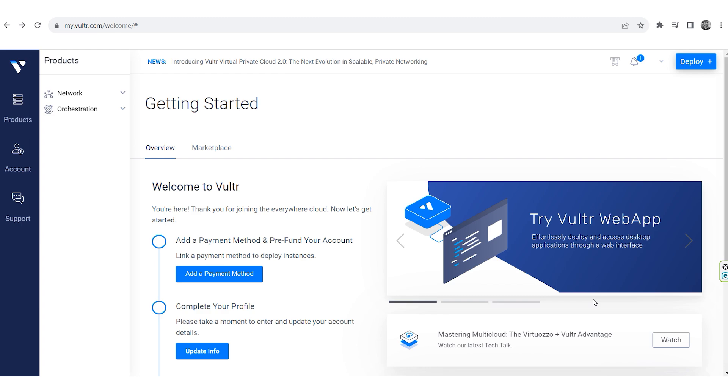I will show you using the example of Vultr.com, where I will create a new server and work with the Windows operating system.